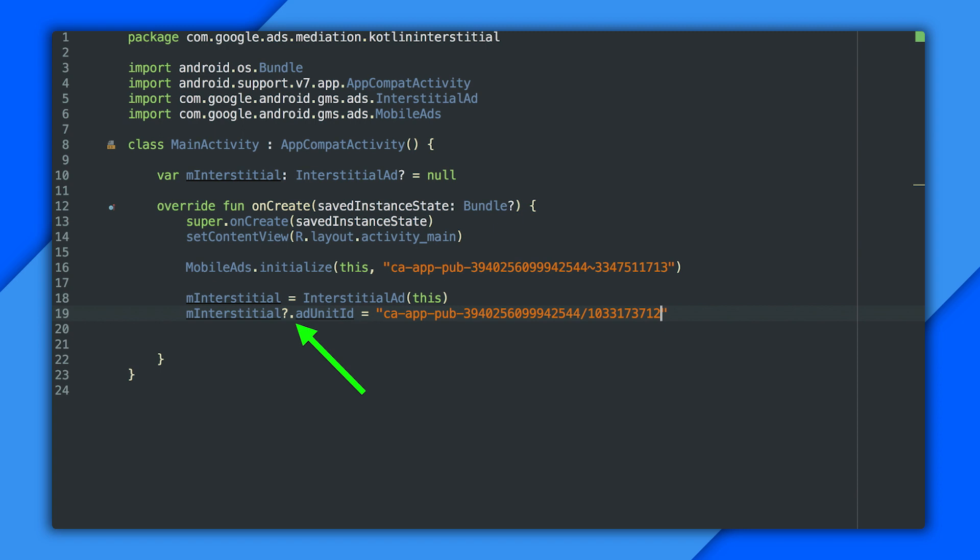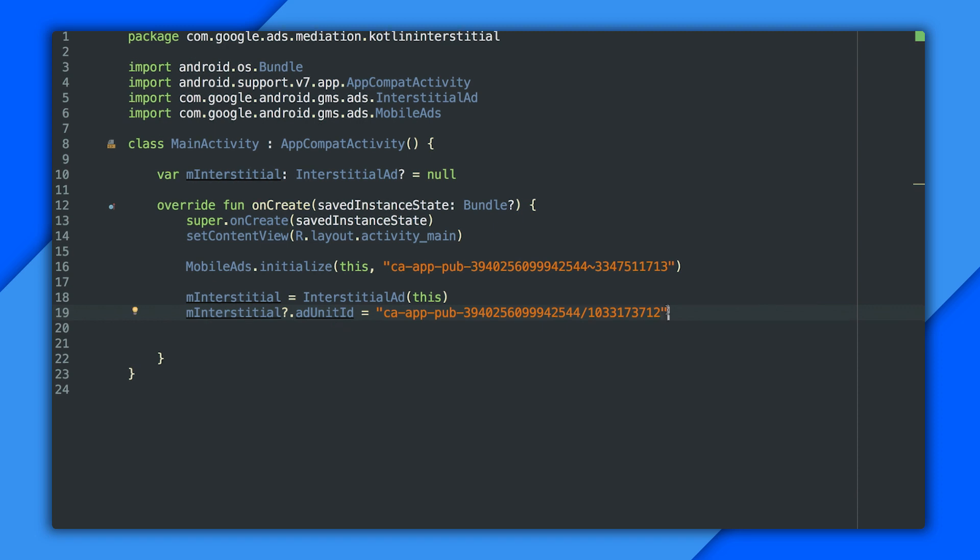Also, you can see I'm setting a property called adUnitID here. Fun fact, that property does not exist. If you looked at the class definition for interstitial ad, there's no field or property called adUnitID. There are two methods called get adUnitID and set adUnitID, though, which Kotlin synthesizes into this property for you. When you assign to it, you're really calling set adUnitID under the hood. And when you read it, you're calling get adUnitID. But your actual code is simplified.